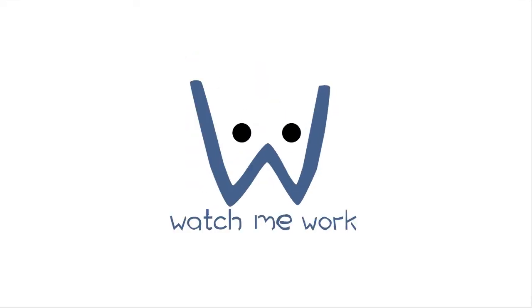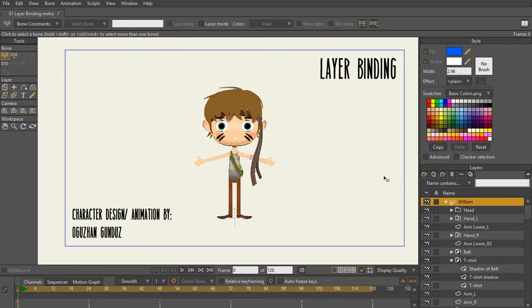Hi, this is McCoy Buck with WatchMeWork.com. In this lecture, we're going to be talking about layer binding in Moho.